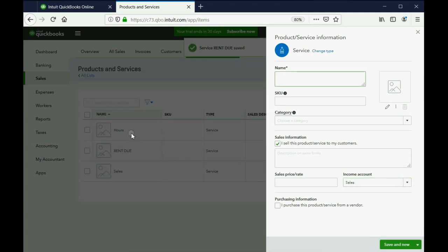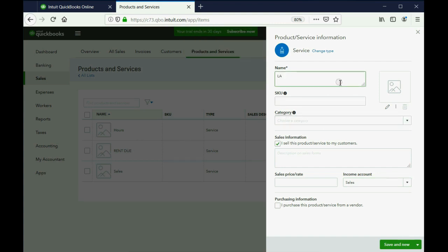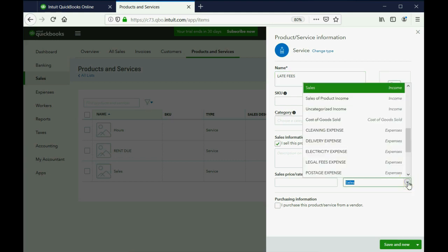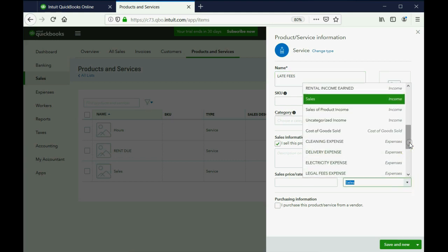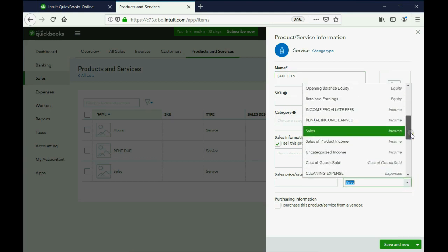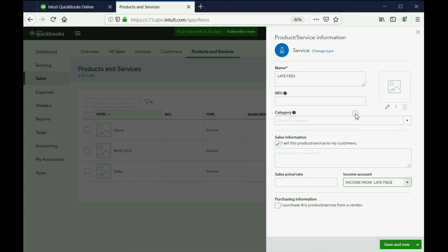You'll see in a moment that is on the list behind us. The next one will be Late Fees. We want to connect Late Fees to the account called Income from Late Fees, which is here.